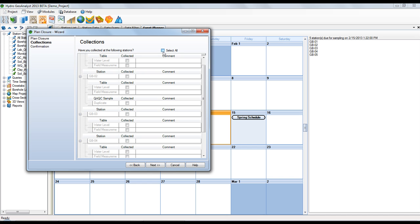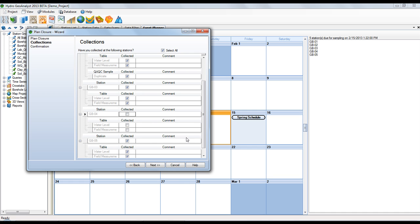Here's everything scheduled for that plan. If there were no problems, you can simply select all, and everything will be checked off. However, we often find things do not go as planned when you're in the field. So if a station, a QAQC sample, or some data was not collected, a comment needs to be entered.